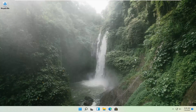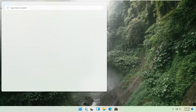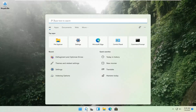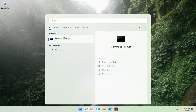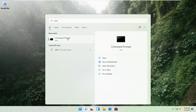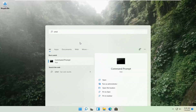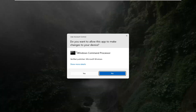If that's still not working, you can try opening up the magnify icon down in the taskbar and search for CMD. The best result should come back with Command Prompt. Go ahead and right-click on that and select Run as Administrator. If you receive a User Account Control prompt, go ahead and select Yes.